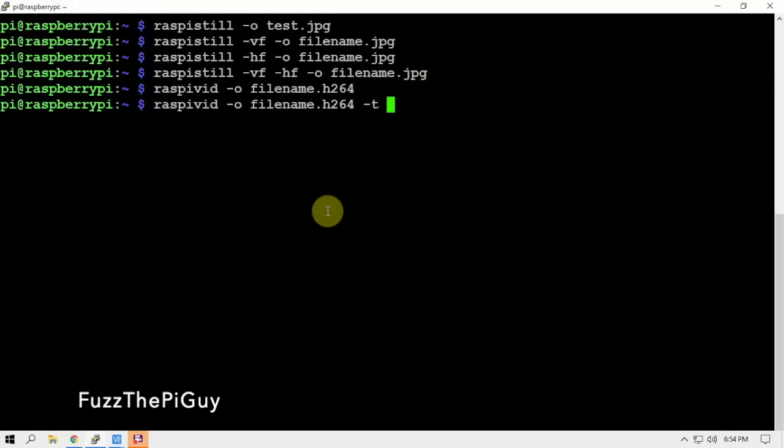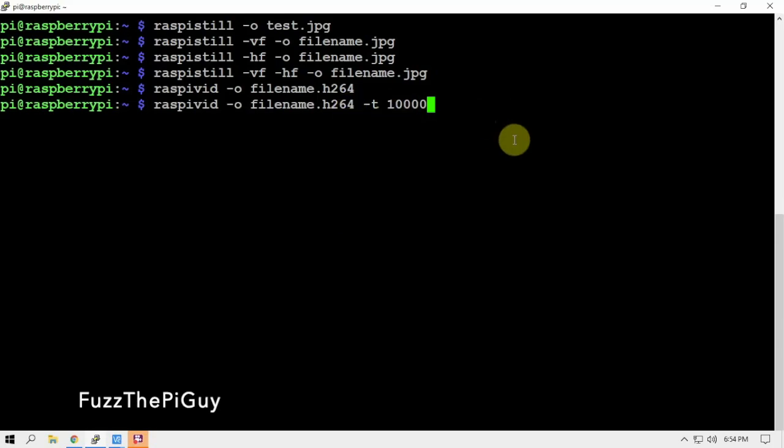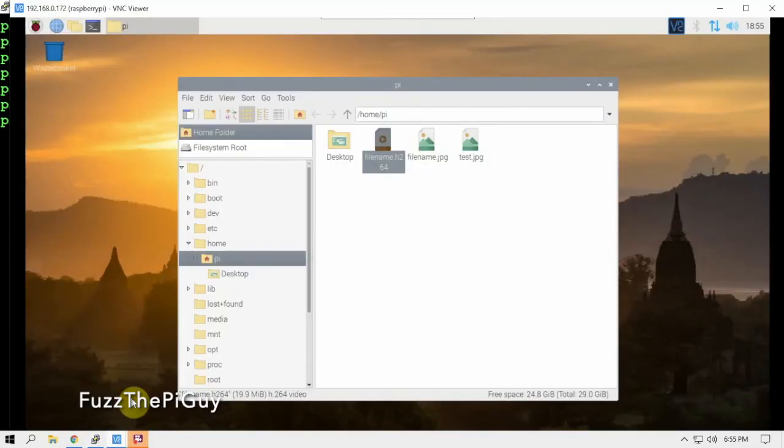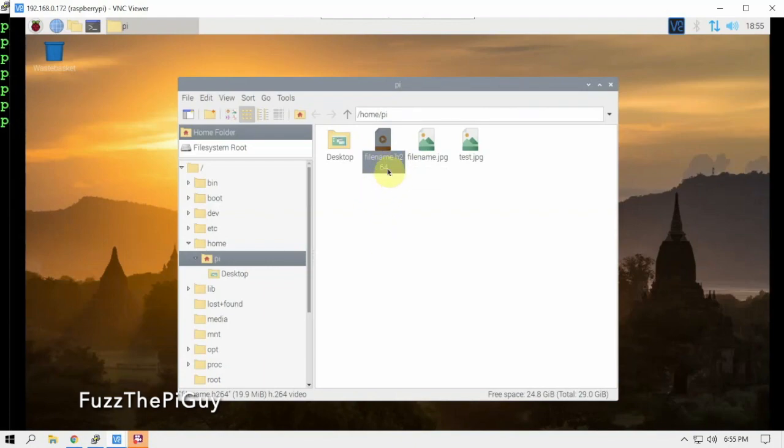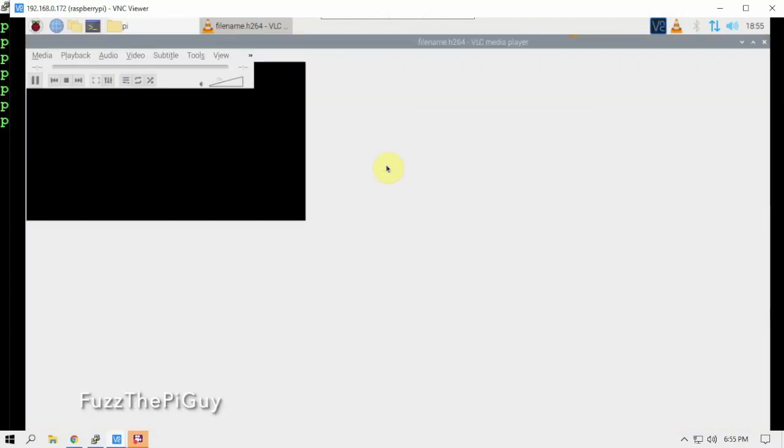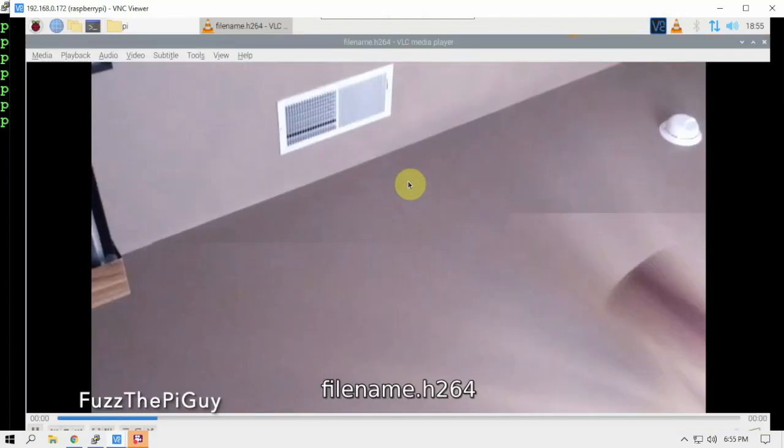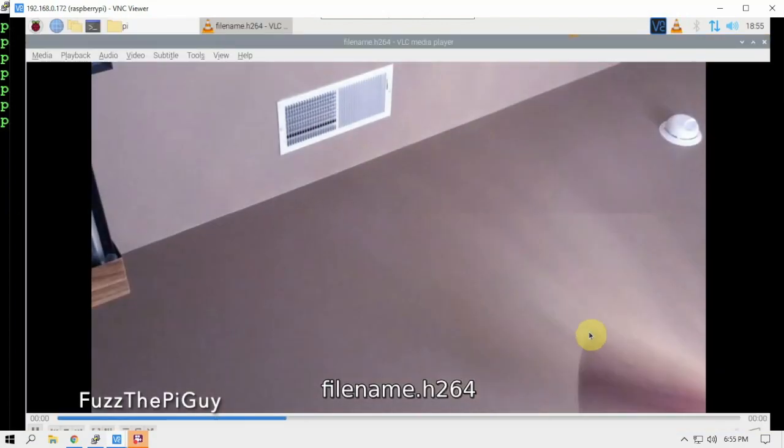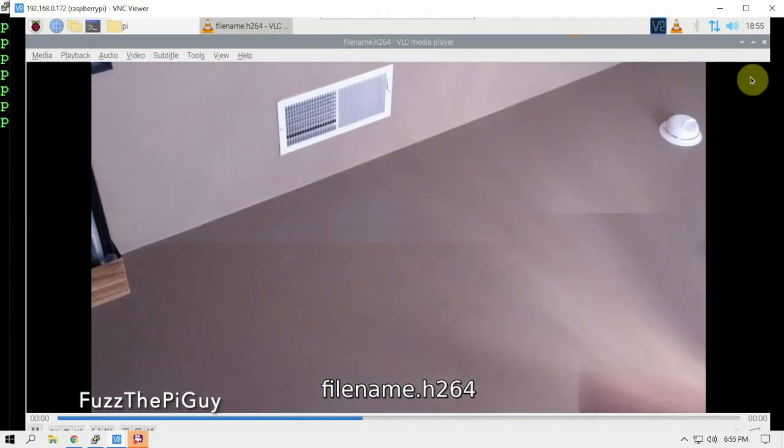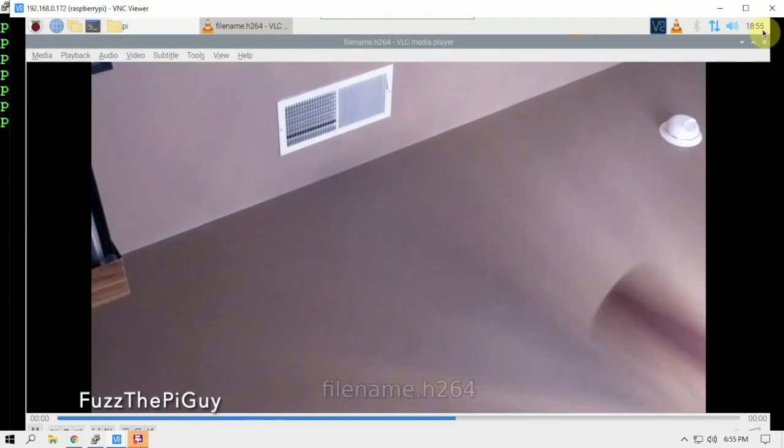So if we put 10,000, that's 10,000 milliseconds which equals 10 seconds. You can do the math and add it for however long you want to do it for. So if we just do that, now it's recording a 10-second video, which might just overwrite that one. And there we have it.